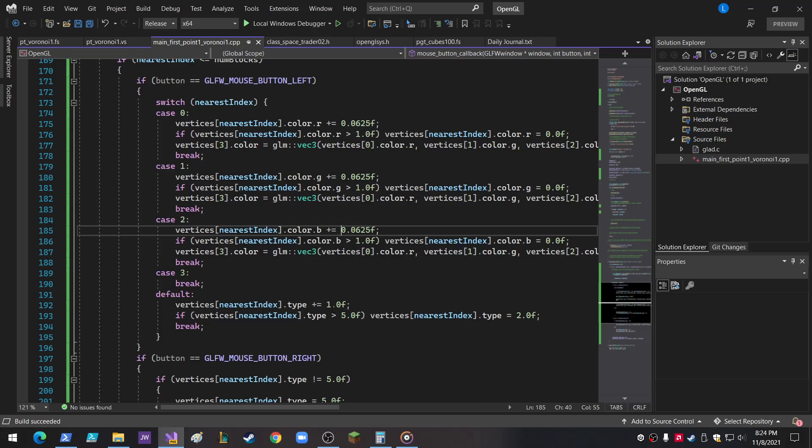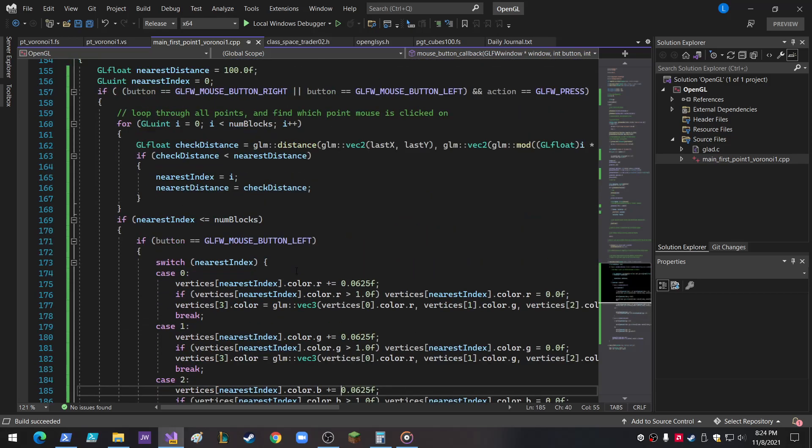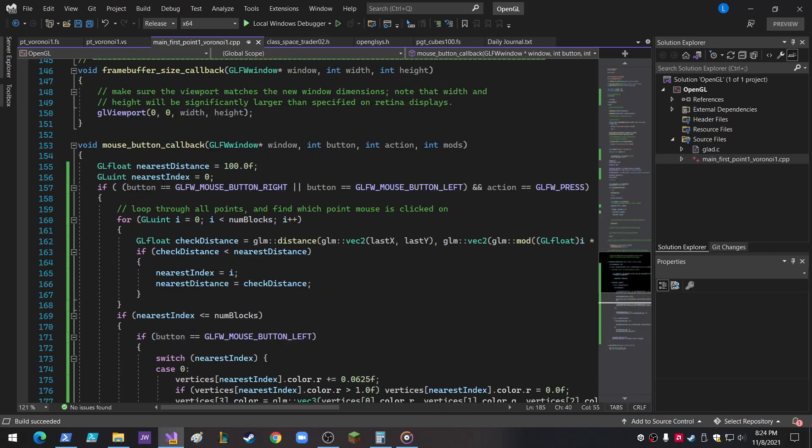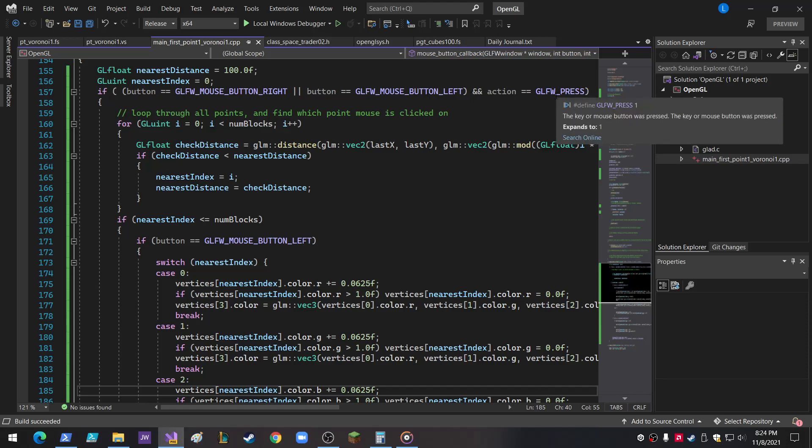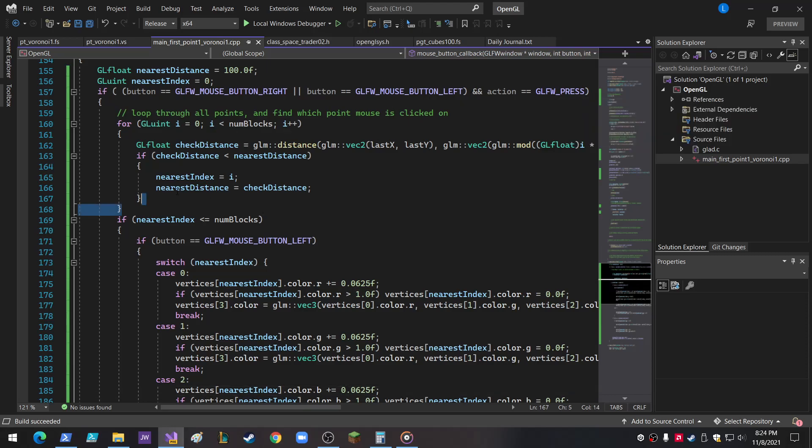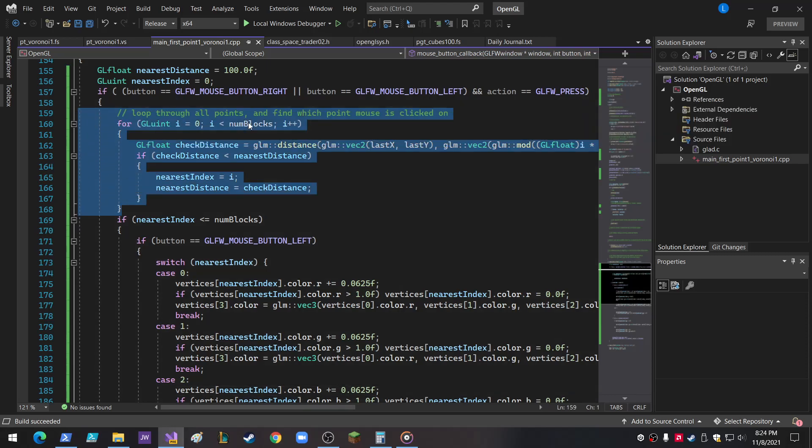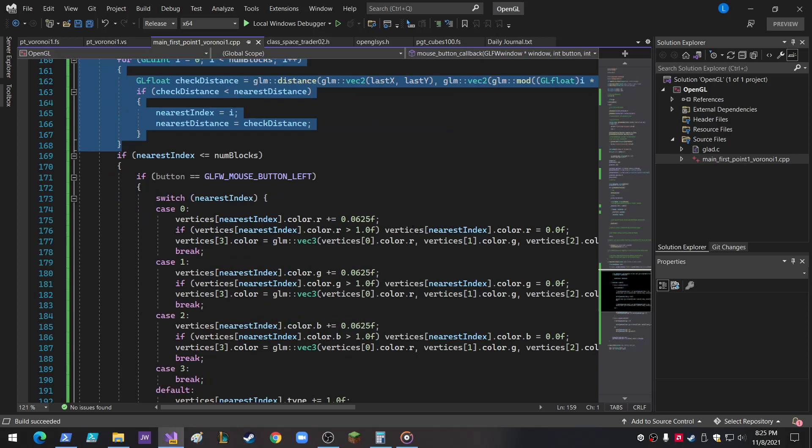So everything happens, and this changed my paradigm a little bit, inside the mouse button callback function. So if you right or left click and it presses down, this is done to find the nearest point that's clicked on. So that doesn't matter if you're right or left click. We want to know the nearest point.